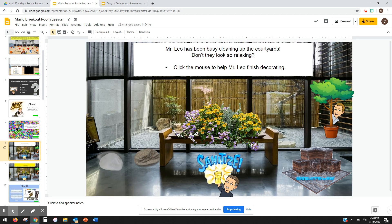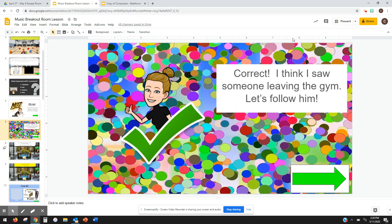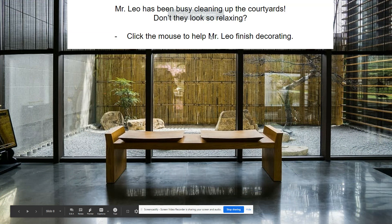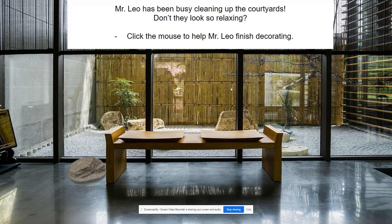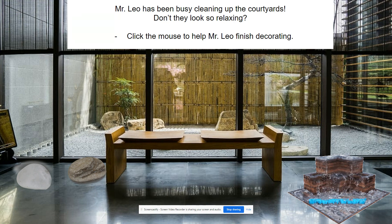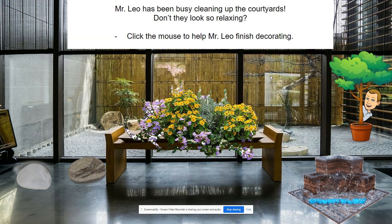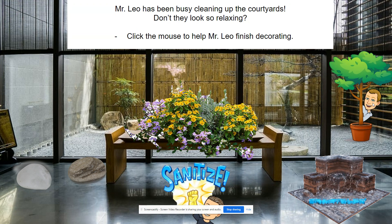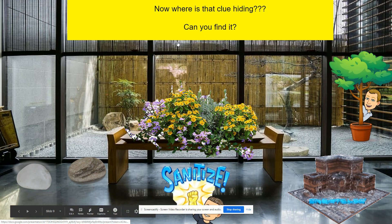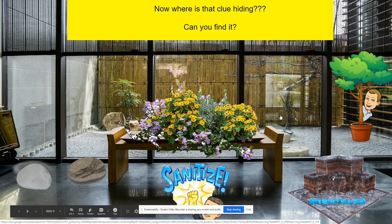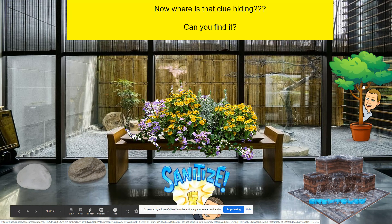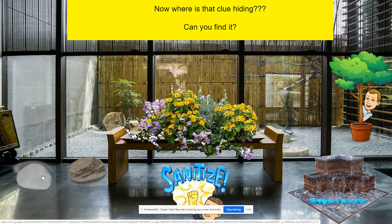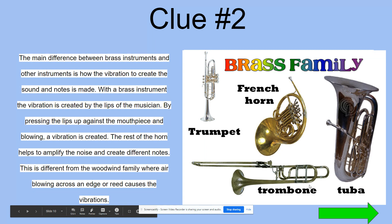Now in eight, I have some fun animations for them. Let me go back here so you can see it. Okay, so we're correct. Mr. Leo, who's our custodian, who's really funny and the kids love him, has been busy cleaning. Don't they look so relaxing? Help click the mouse to help Mr. Leo finish decorating. As I click, it's adding my animations in there. We're kind of helping him decorate flowers. And then there's the culprit of who locked Mrs. Snyder. And there's our custodian. Now we're done with all those animations. Now we have to find where the clue's hiding. Once again, I have the clue hidden somewhere and they have to click around until they find it. It happens to be under this rack and it takes them to their next clue.